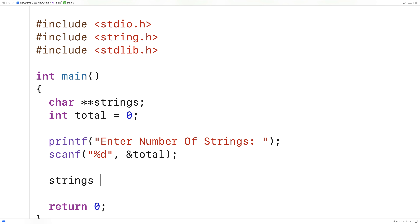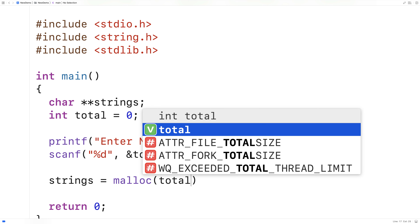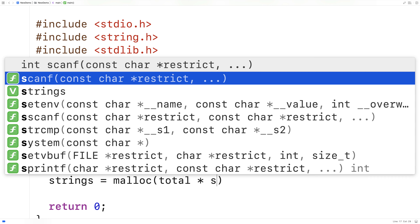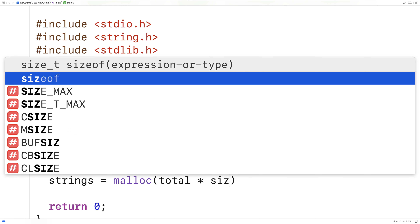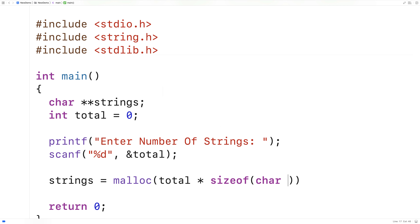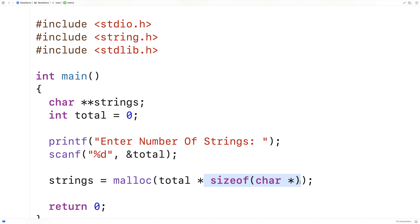So we can say strings is equal to malloc(total * sizeof(char*)). So what we're doing is allocating space for strings to point to this number of pointers to characters.